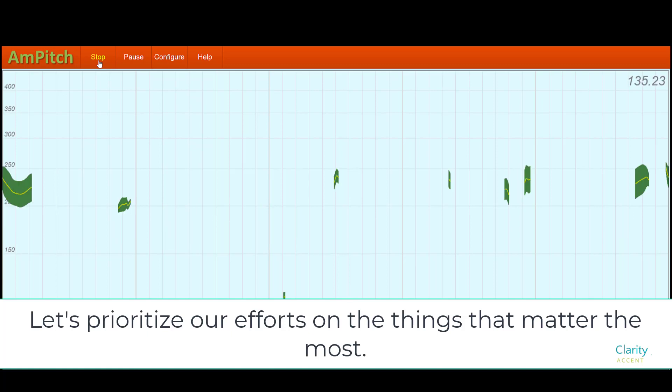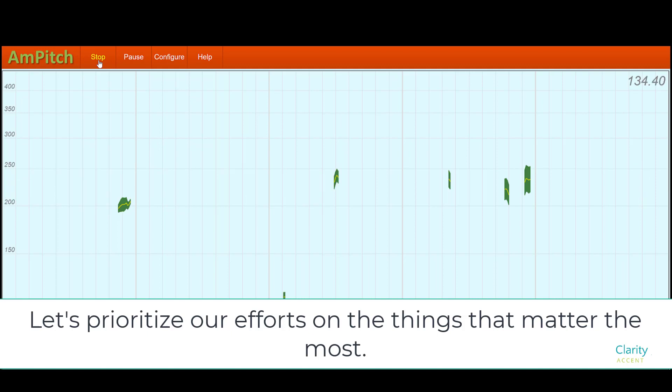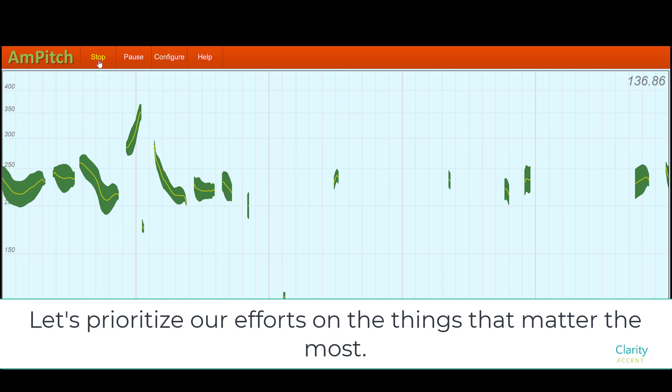Let's prioritize our efforts on the things that matter the most. That one also did not sound natural and the person sounded very unsure of themselves, especially going up at the end like a question mark.